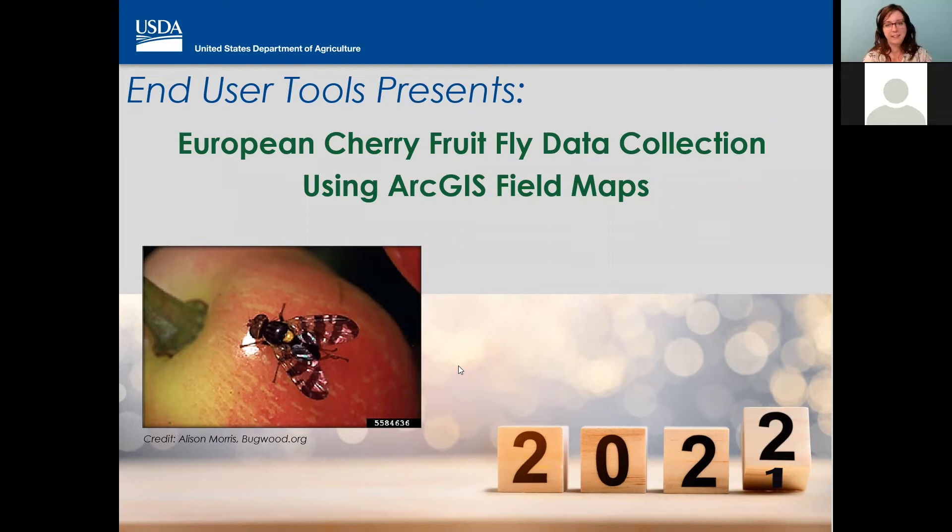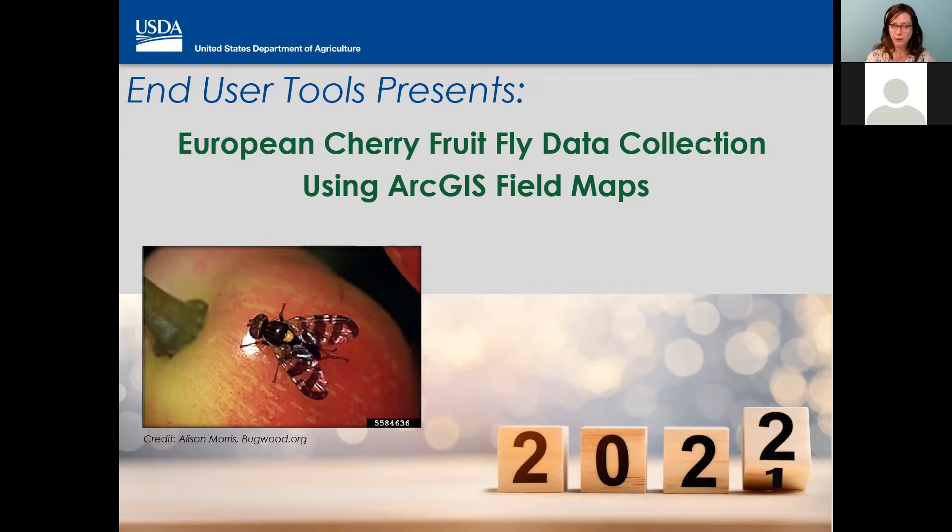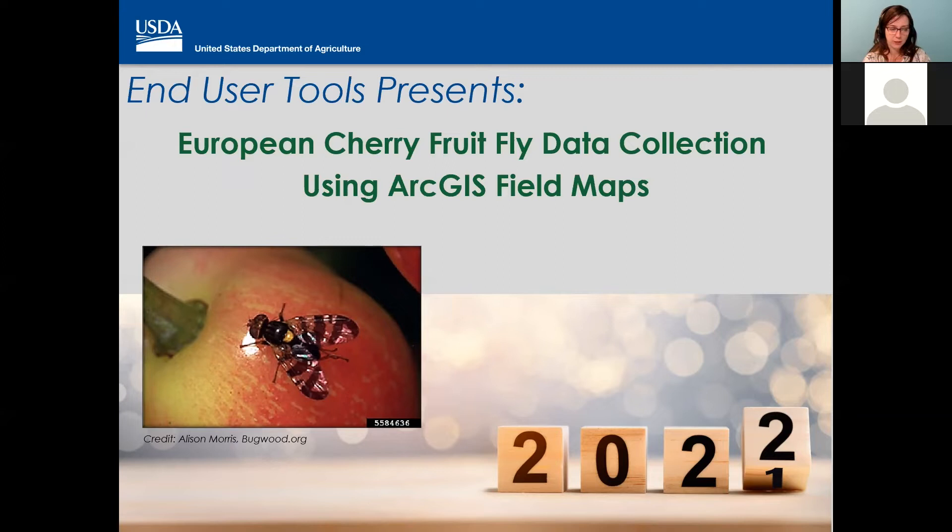Hey everybody, Jenny Sauer here. Welcome to the End User Tools Presents European Cherry Fruit Fly Data Collection using the ArcGIS Field Maps mobile application. European Cherry Fruit Fly uses eTrap for intense trapping, and the ArcGIS Field Maps application in a few states where it might be smaller and less intense, including Michigan, Pennsylvania, and Washington.